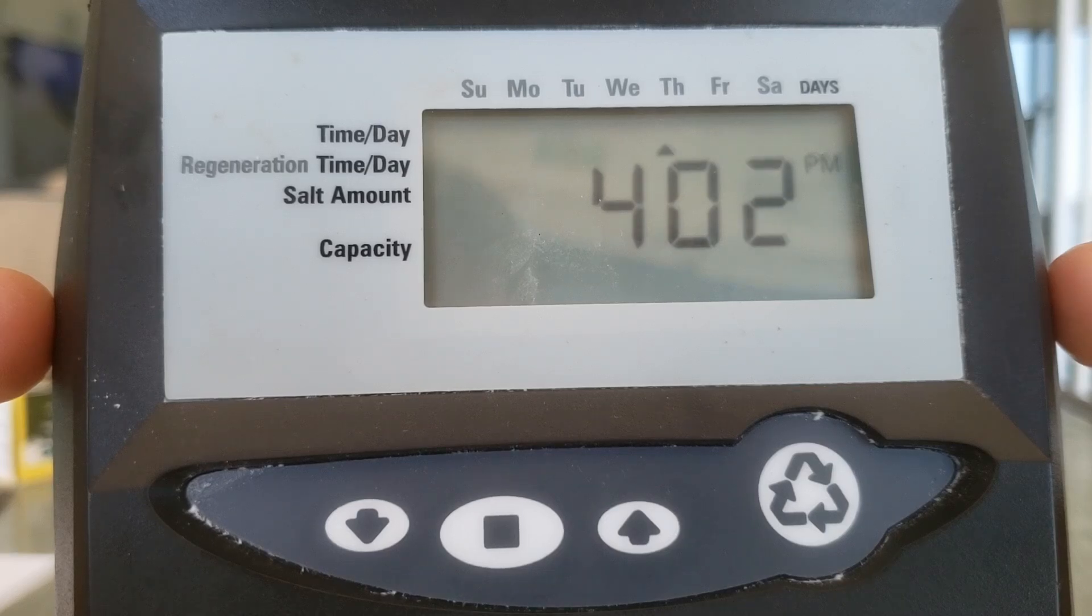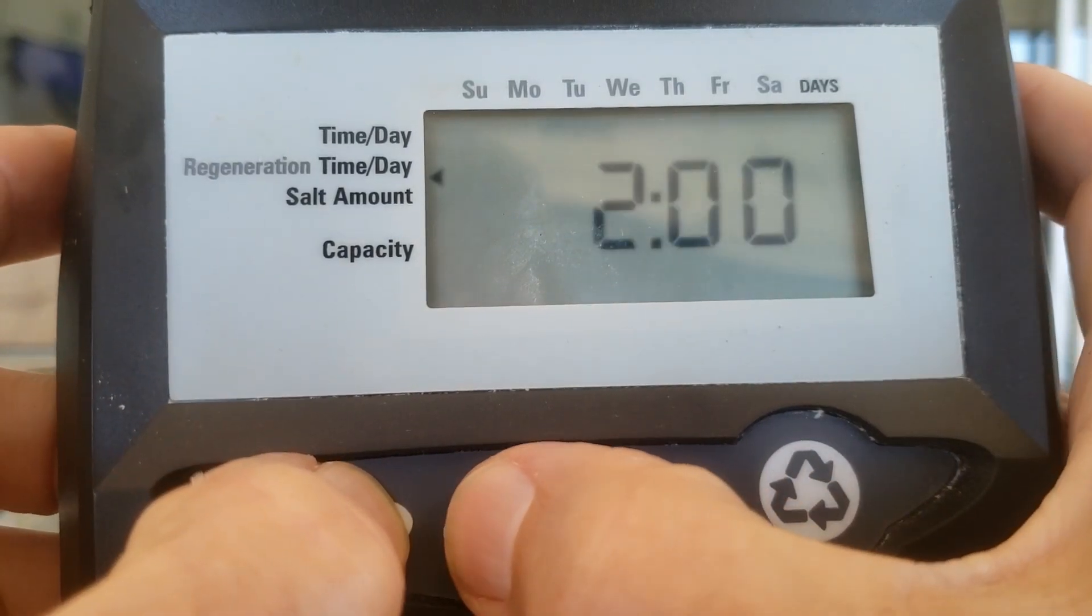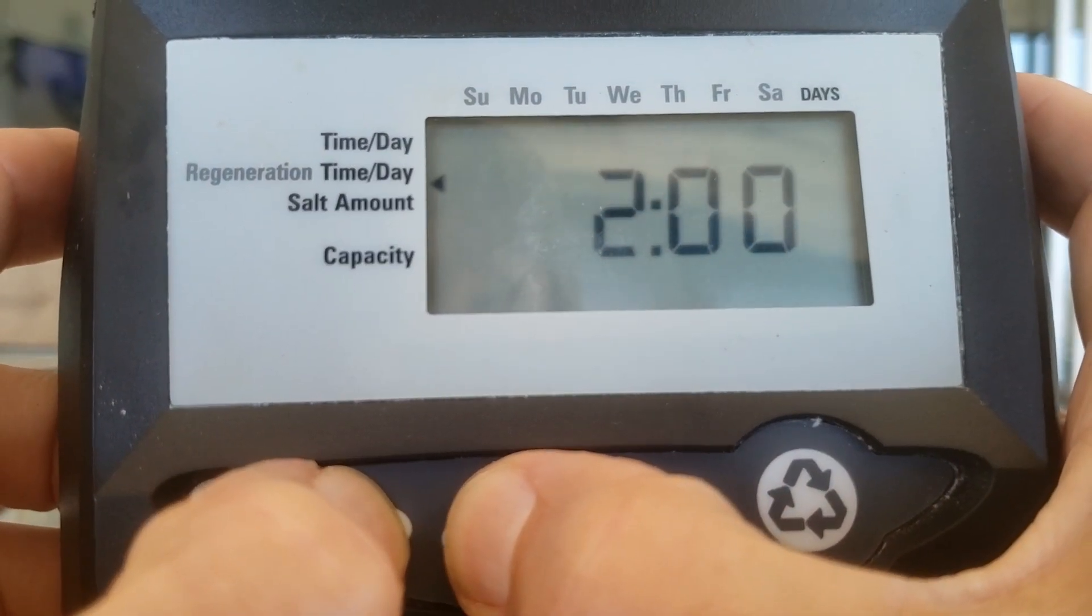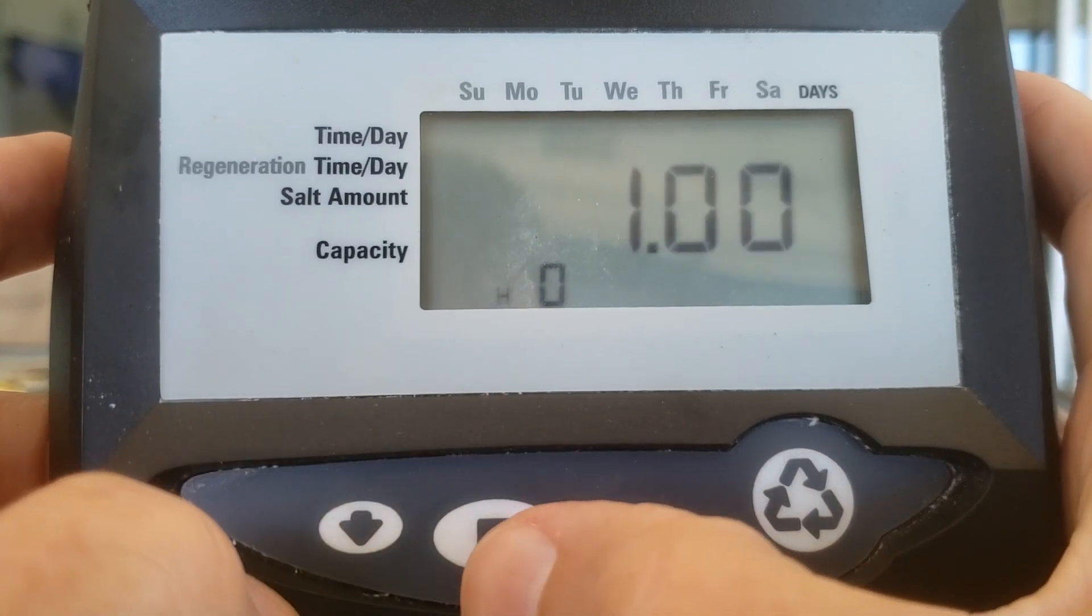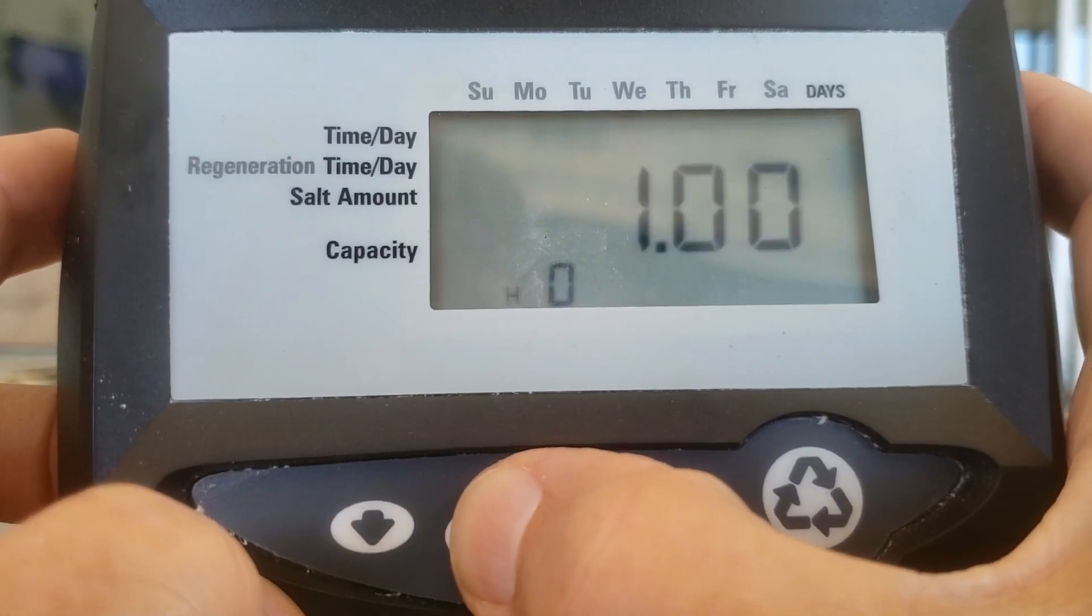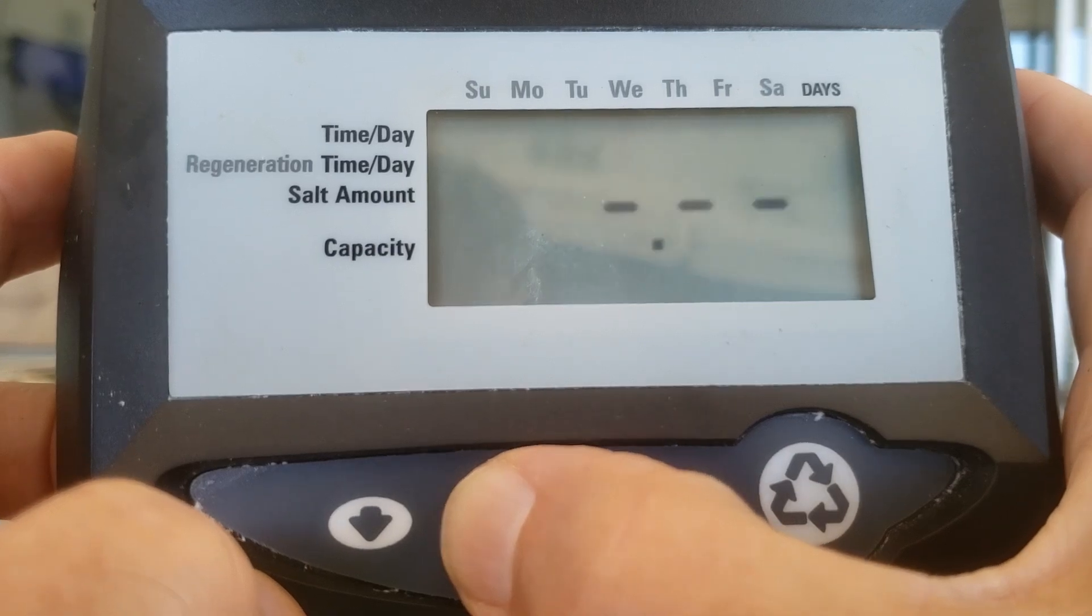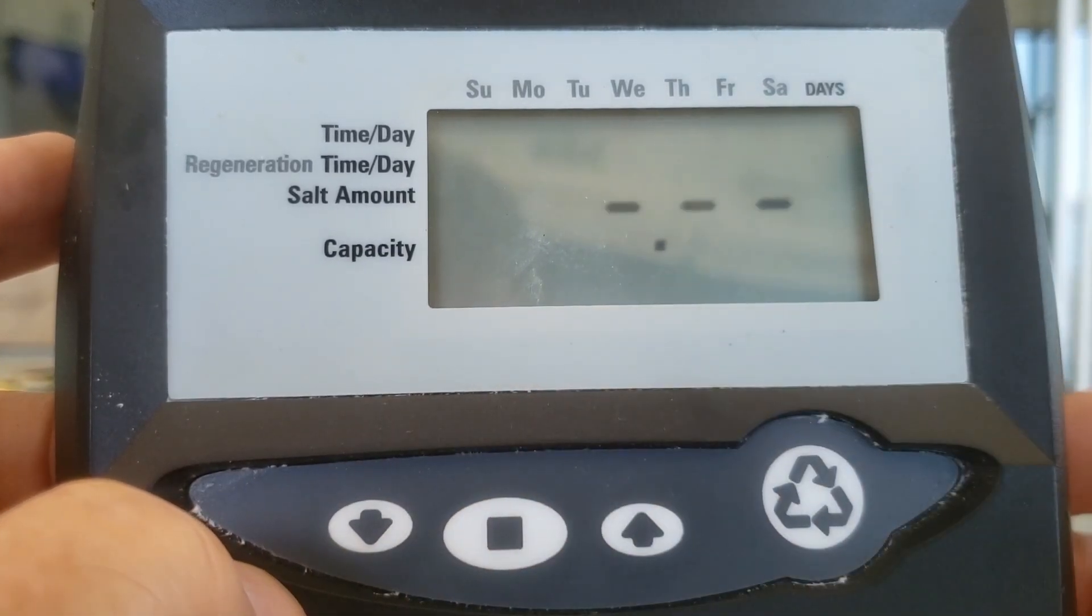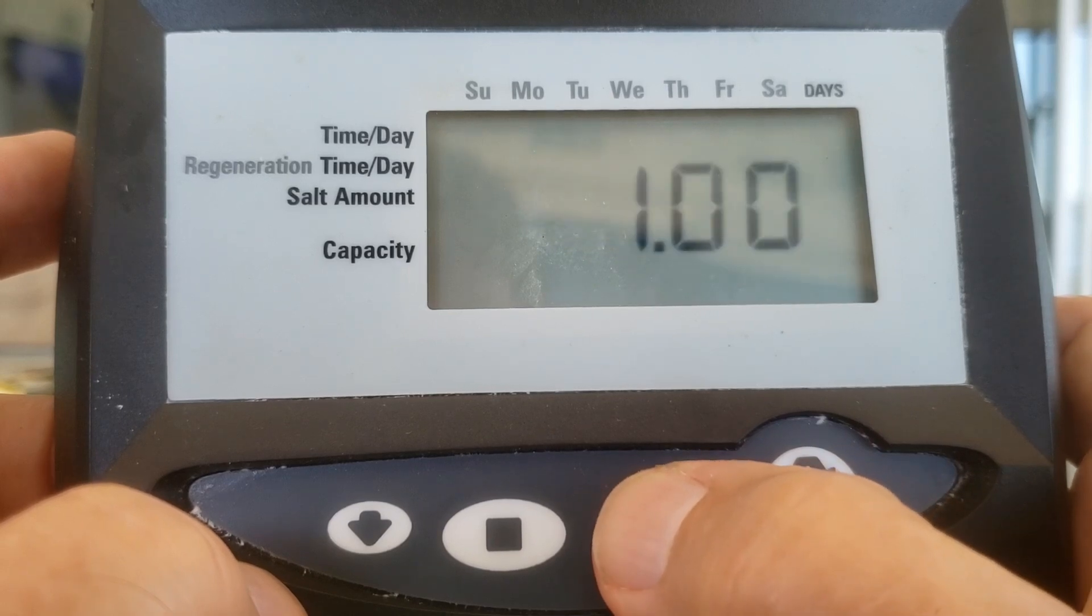Let's take it into the programming mode. Press the down arrow and the square at the same time for five seconds, and when that starts flashing, hold the square for another five seconds. There we go. Those three lines mean we're in the programming mode. I'm going to hit the up arrow.